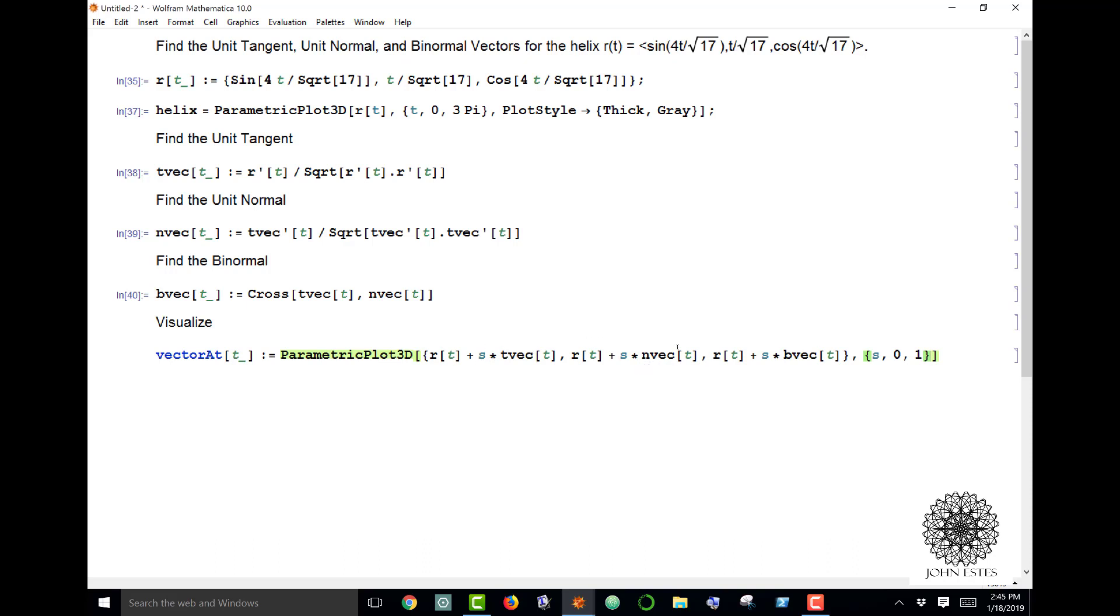This is placing my three vectors along the space curve in the right orientation. When I plug in a value of t, this will actually put those three mutually orthogonal vectors right along the space curve.